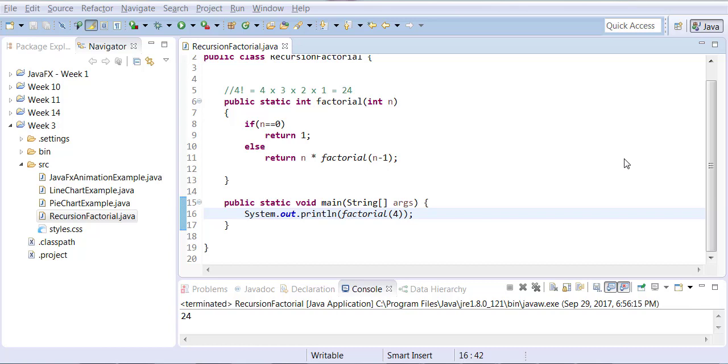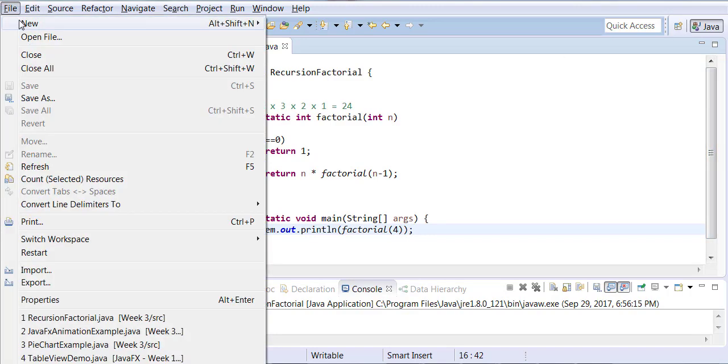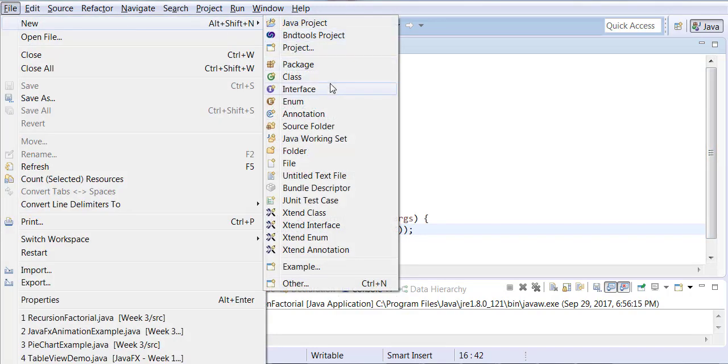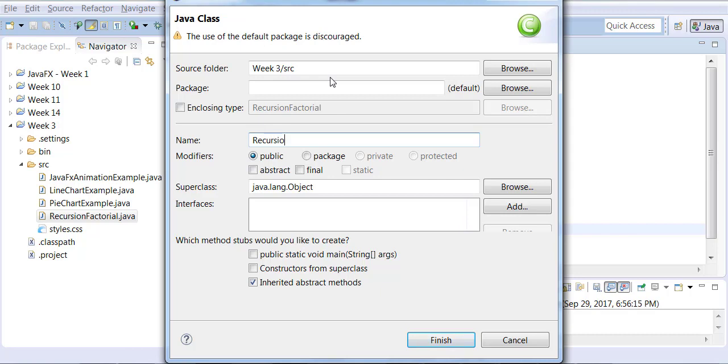This example of recursion we're going to be using strings unlike numbers. So let me start a new Java class. We're going to call this one recursion strings.